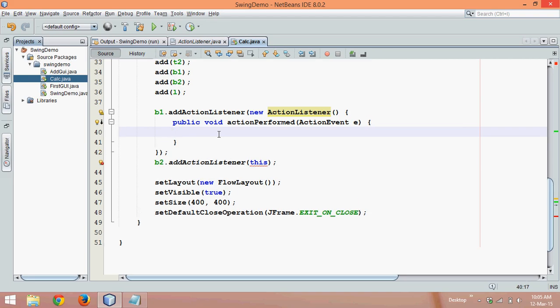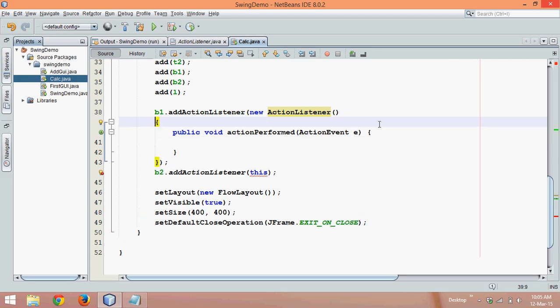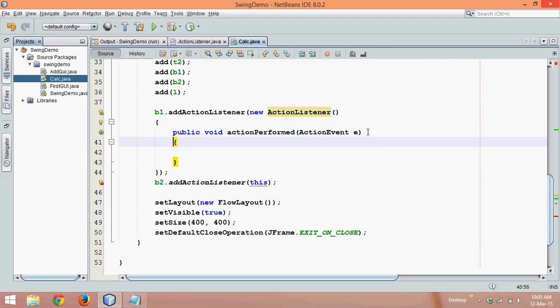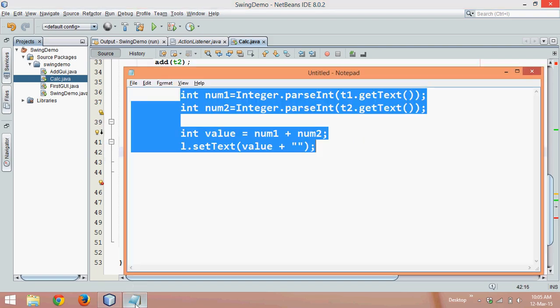Now let us copy that code which is for addition of two numbers and we will put it here.